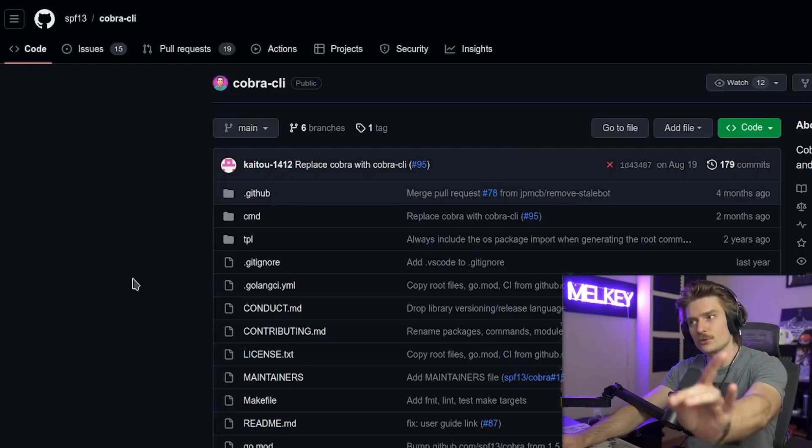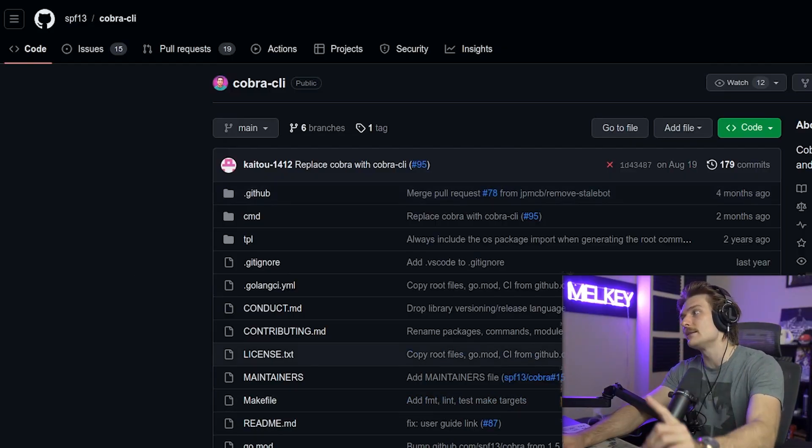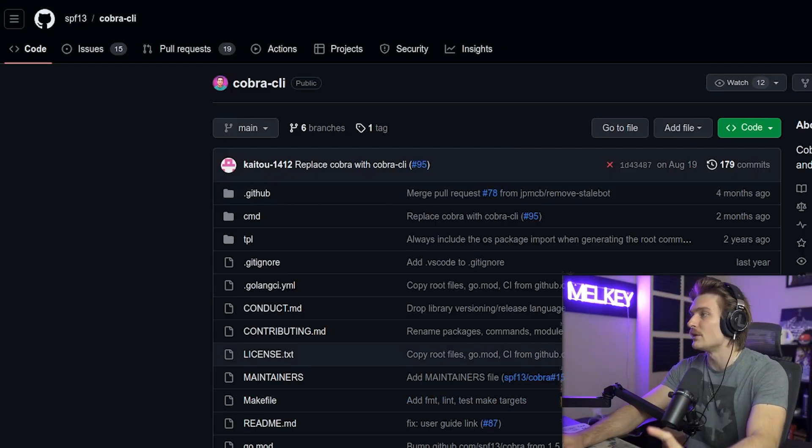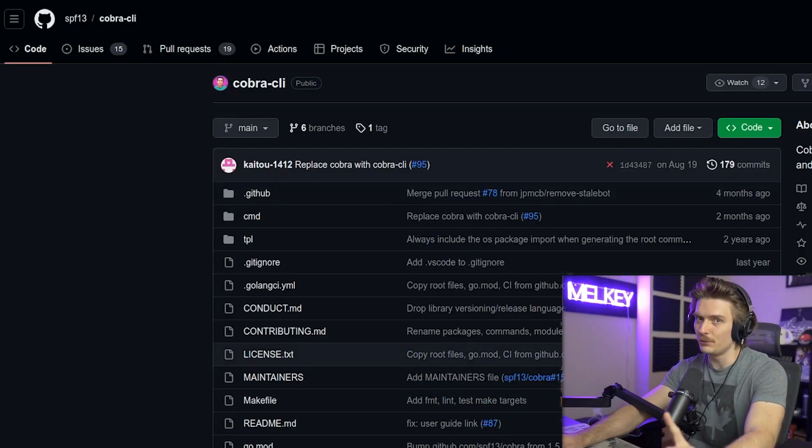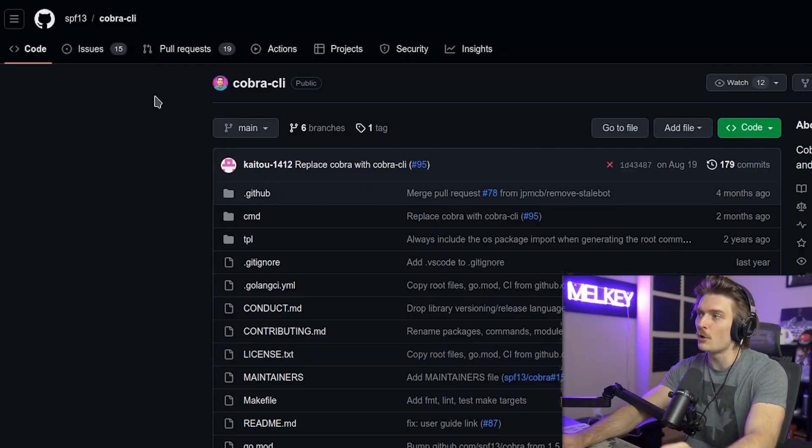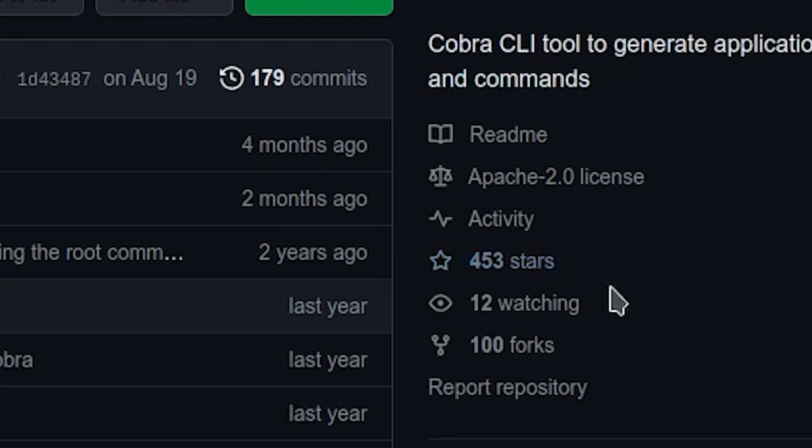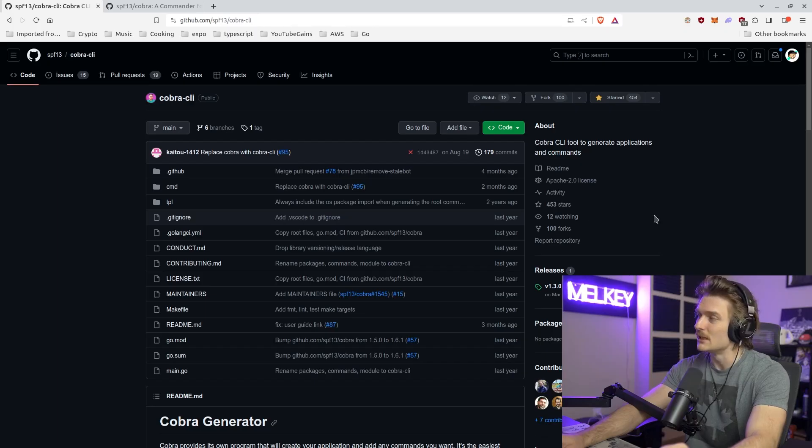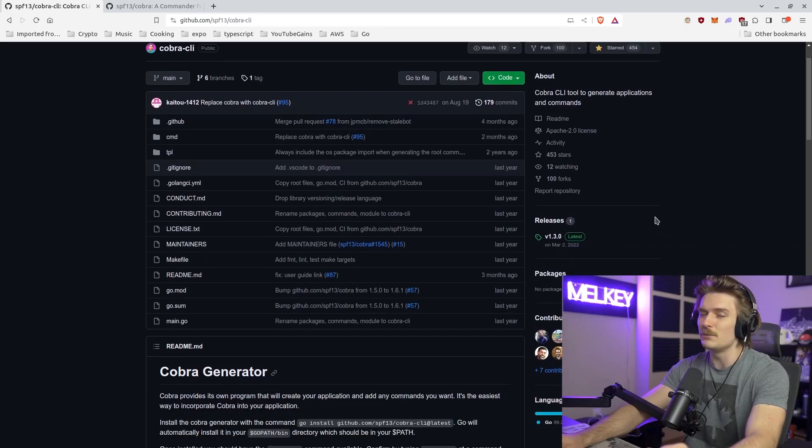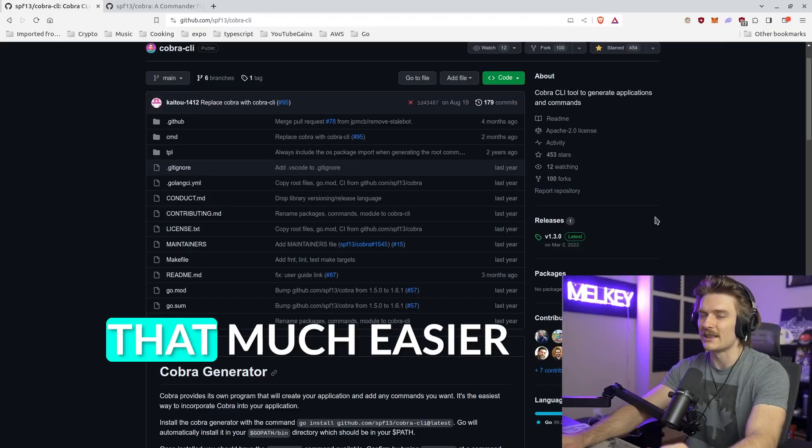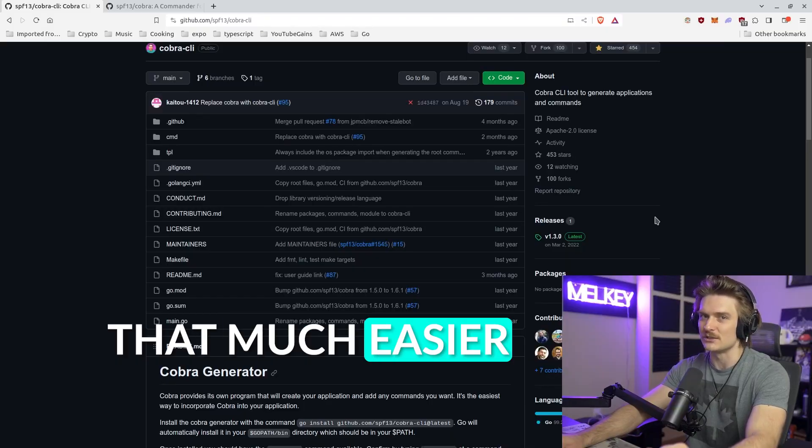But before we do, there is something else that Cobra has that not a lot of people know about, which is the Cobra CLI repository. It only has 454 stars and it really makes running Cobra applications that much easier.